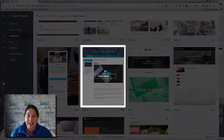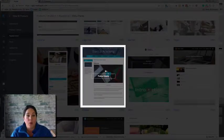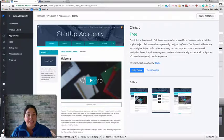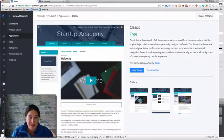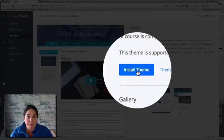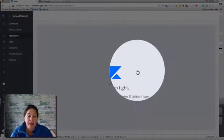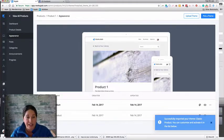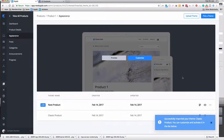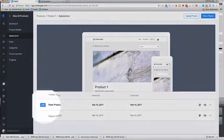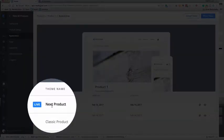We click on Classic — it's what I used for PB Cup. What you're seeing in this product is the Classic theme; I've just customized it. When you're here, you just click 'Install Theme.' All this is going to do is put it into the library for this product. You'll see it tells you it successfully imported the theme, and right here live is the Next product.